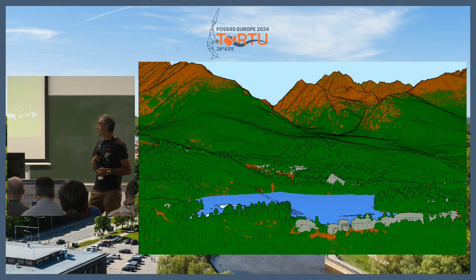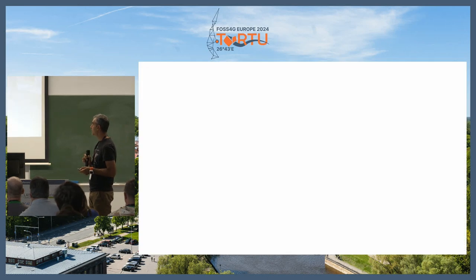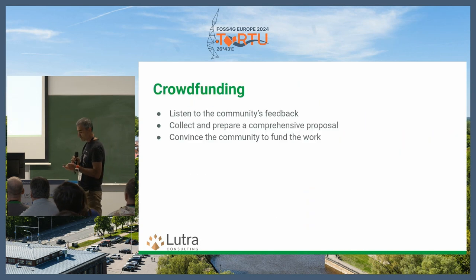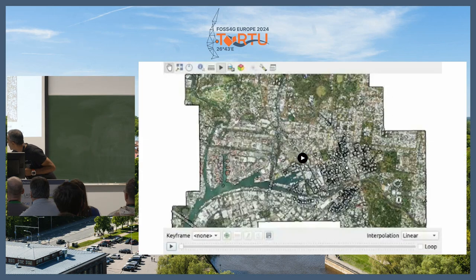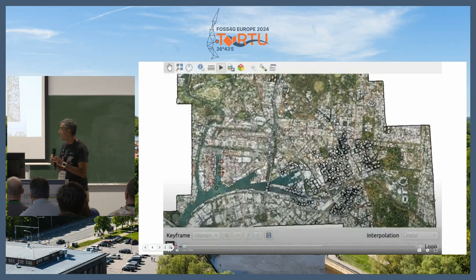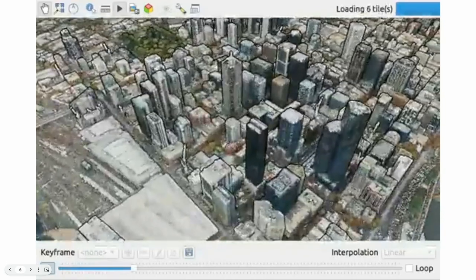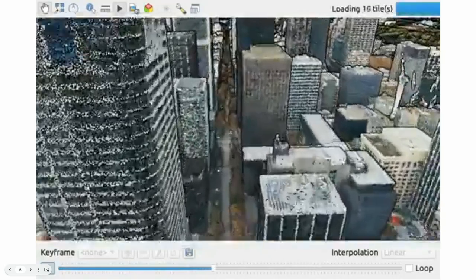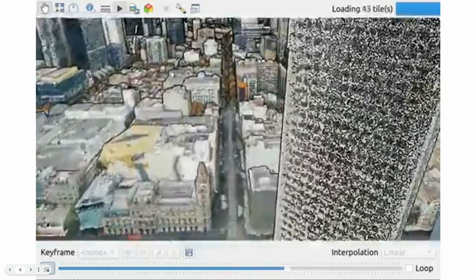Starting with point clouds — this is classification, and this is a terrestrial point cloud showing the color of the points. Here's a whole city in a 3D point cloud. As you can see, there are lots of applications for it, lots of data behind the scenes, and handling the data is quite complex, both for visualization and processing.